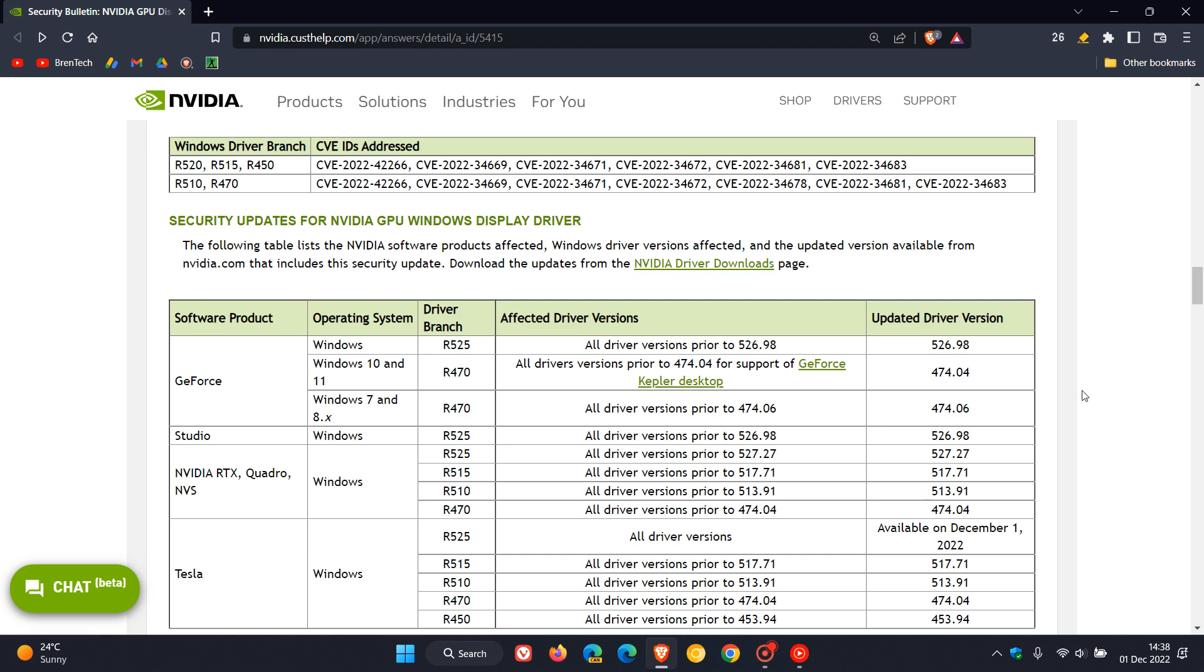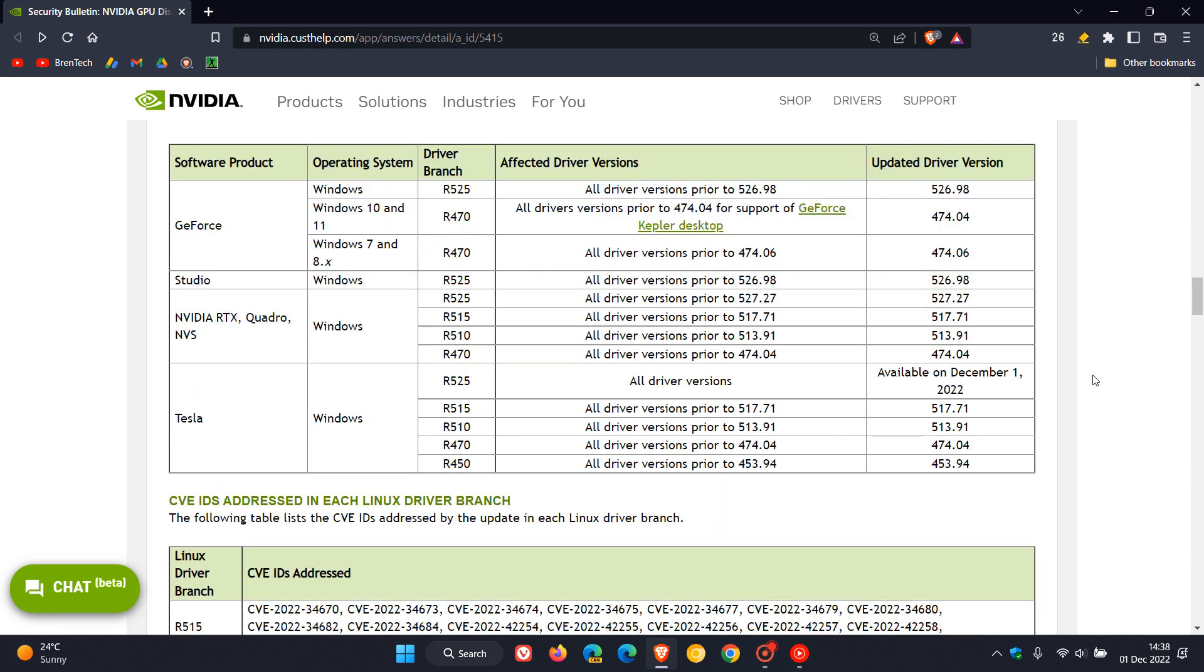If we have a closer look at the different products and the different drivers in this chart provided here is the software product that is affected GeForce, Studio, NVIDIA RTX, Quadro, NVS and Tesla.